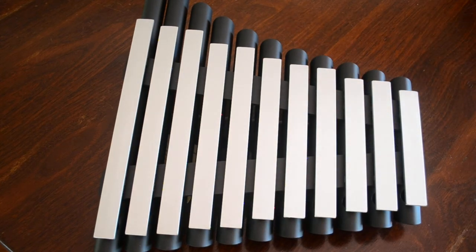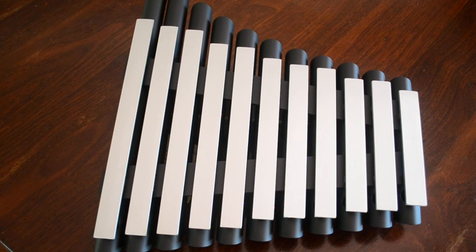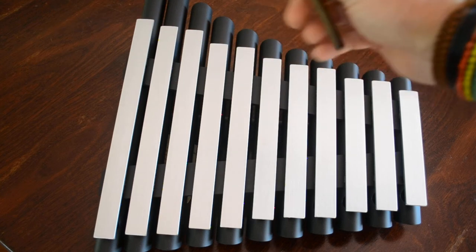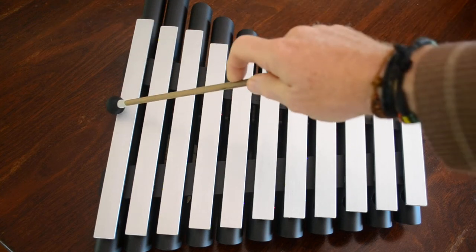Now using the mallets in a conventional way, we can also come up or down the instrument.